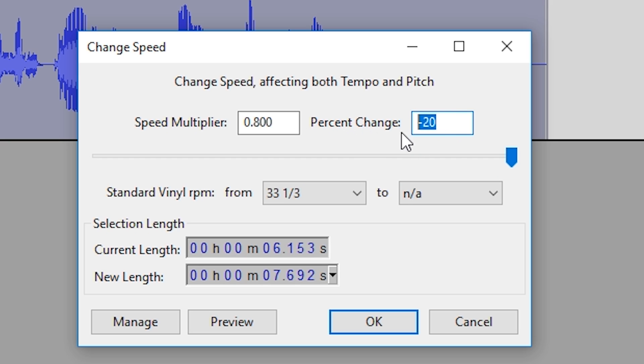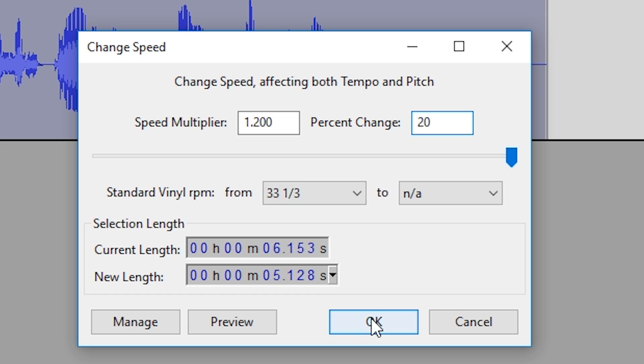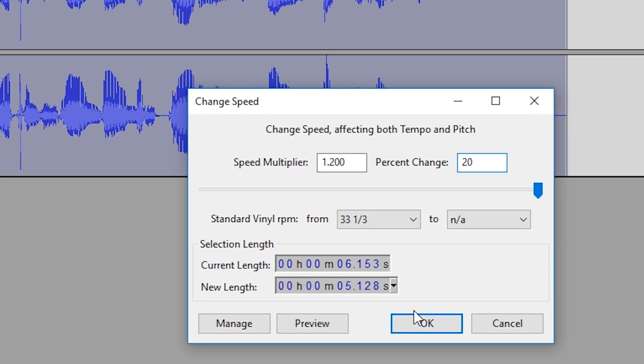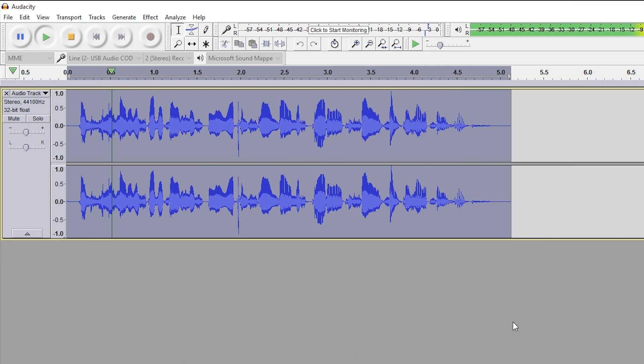Usually I would use the percent change on the right-hand side here, it gives a little more control rather than using the speed multiplier if you don't understand it. So I would stick with percent change. I'm going to add 20% speed to this, and we're going to listen, and I'll show you the problem with the change speed function.